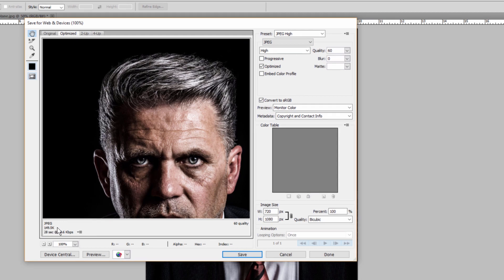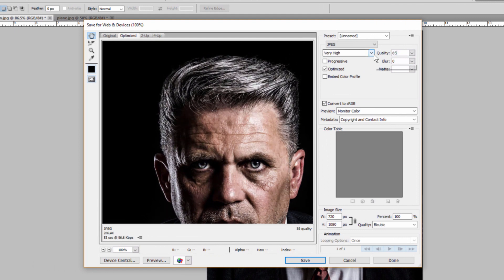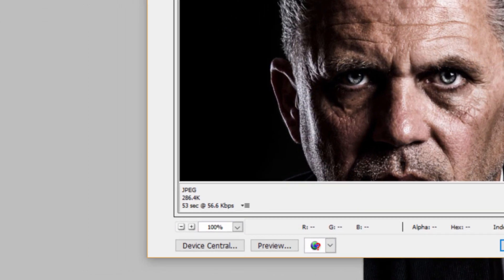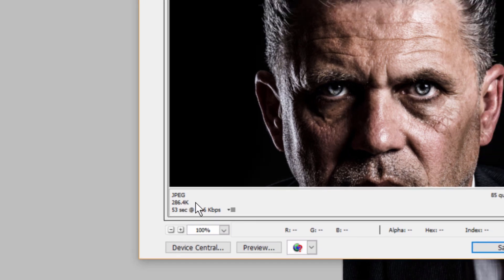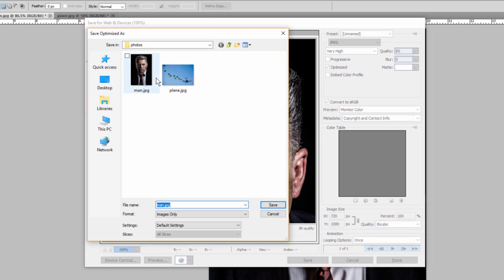So we said about maybe 300 is okay. So let's bump the quality here up to about 85. And now we've got image size of 286 kilobytes. That's perfect. So I'm going to go ahead and save this. And I'm just going to keep the original. So I'm going to name this MAN2.